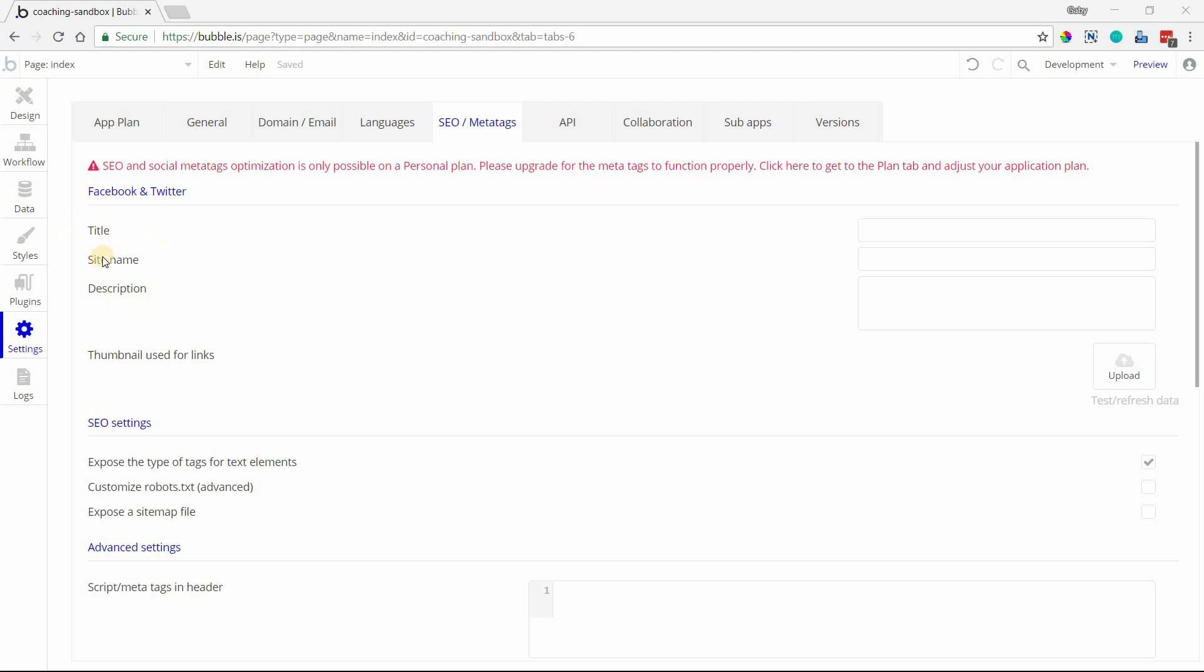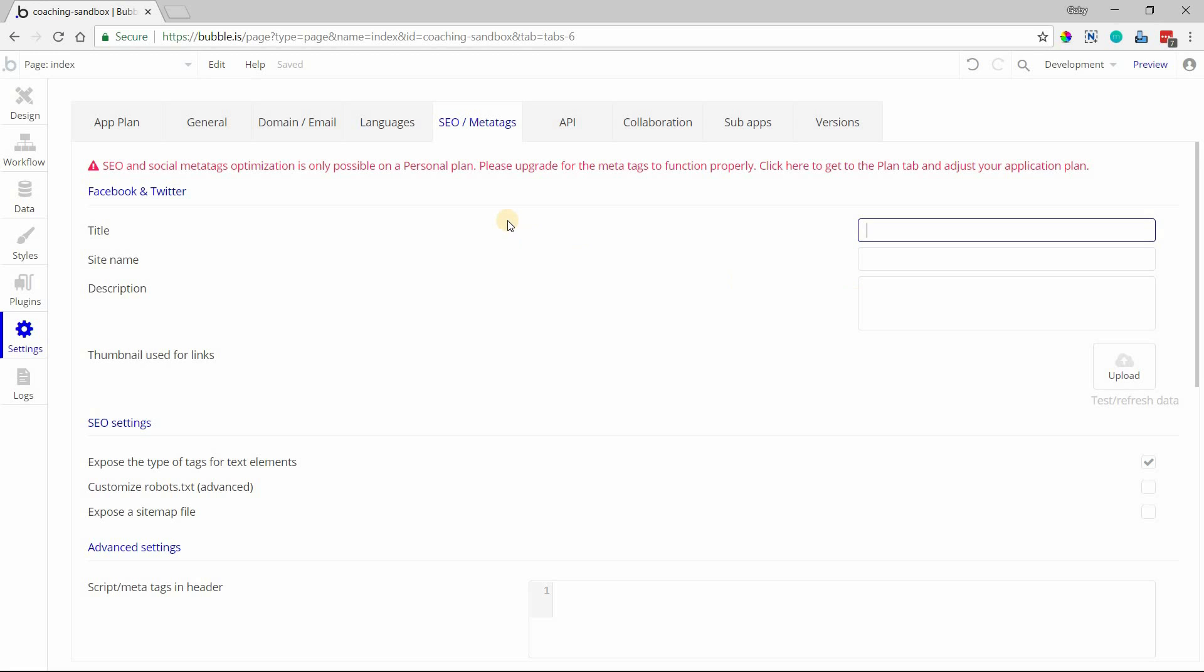The first section up here is labeled Facebook and Twitter, but even outside of social networks you still want to fill out the title, site name, description, and thumbnail for your application. This is what's going to be displayed when your app comes up in a search result - the heading of that search result and the description right under it. And of course, if your app is shared via social media, these items will appear in that link preview.